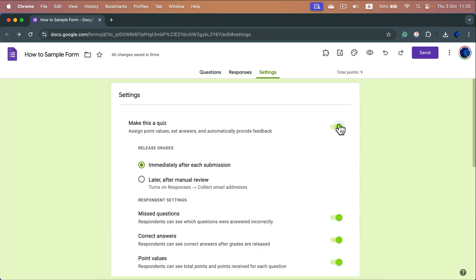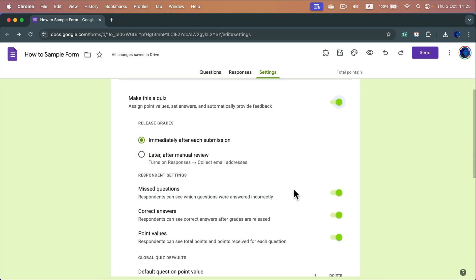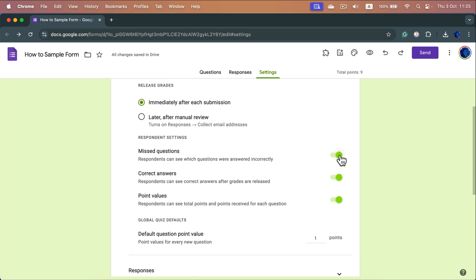You can decide that you're going to release the score after the quiz is over — somebody clicks submit and they see the score straight away — or you can manually release the score later. Now we can customize a few more settings here, and we can also set up a default value in points for each question.